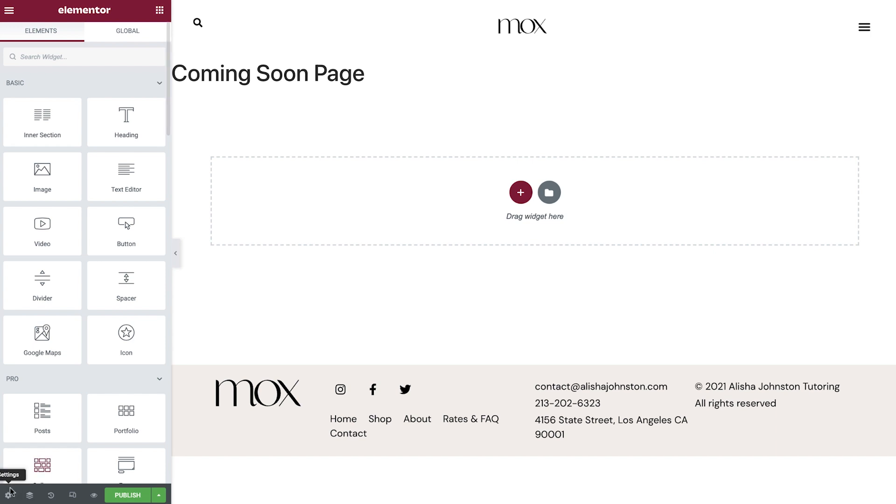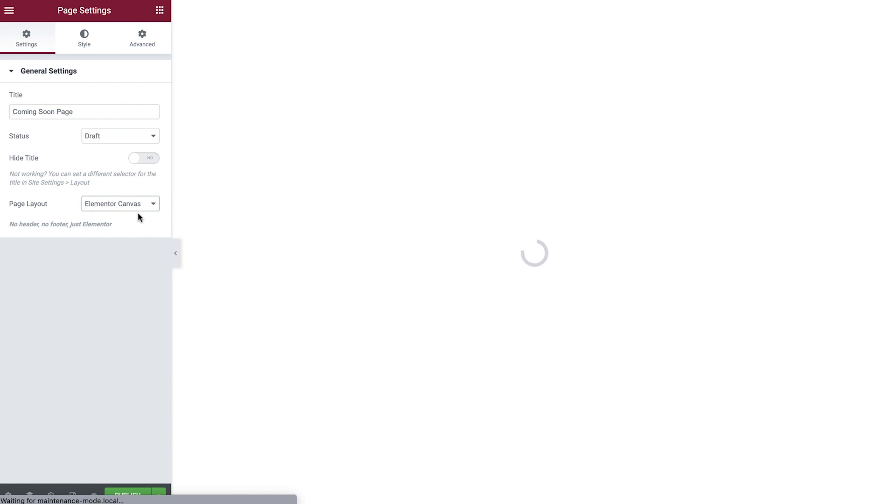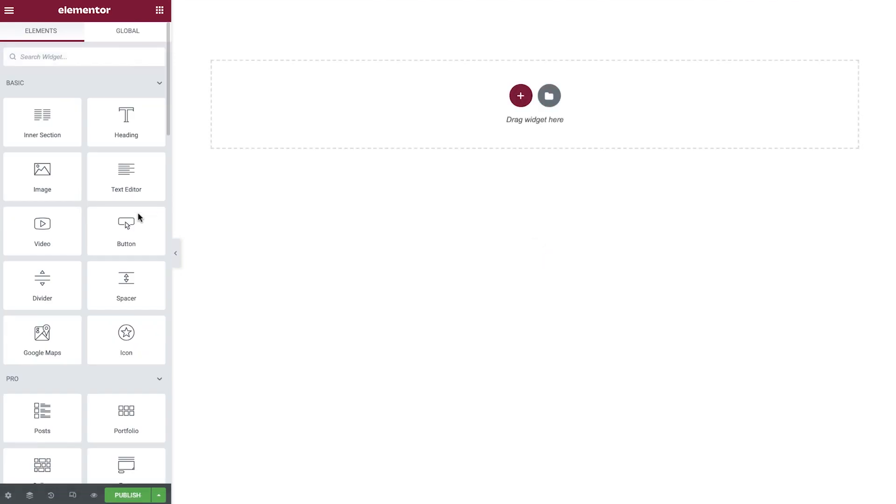Select the Settings icon, and switch the page layout to Elementor Canvas. The Canvas page layout allows us to design with complete freedom and automatically removes the page header, page title, and footer, which are set by our theme.